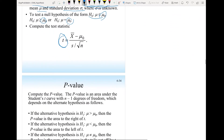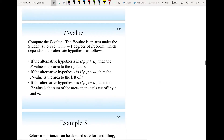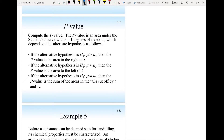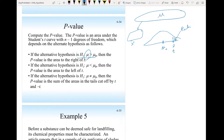Let's take an example to demonstrate this. But before the example, just a reminder: if the alternative hypothesis is mu larger than mu-naught and the sample x-bar falls to the right, then the p-value is the area to the right of t. x-bar is equivalent to t after we do the transformation.